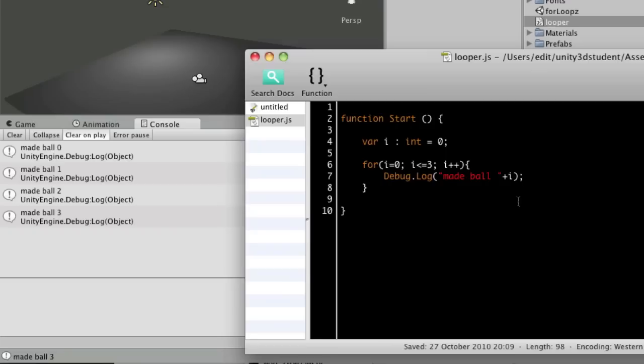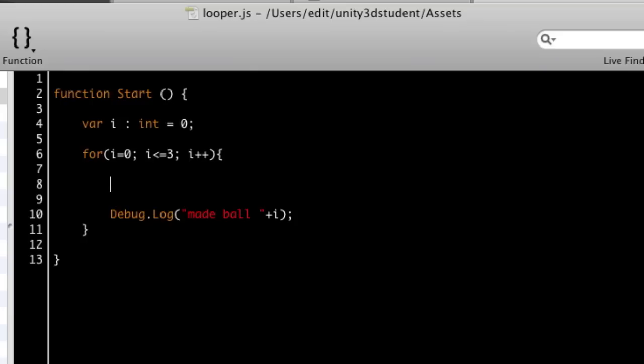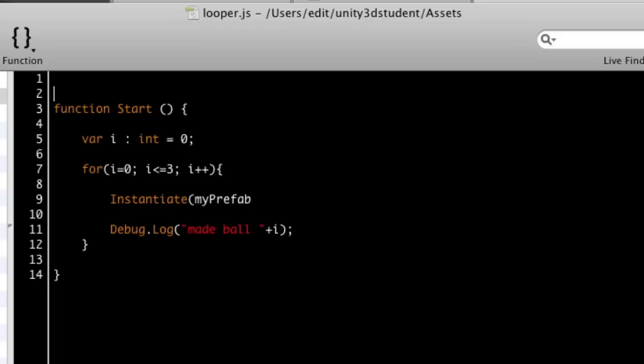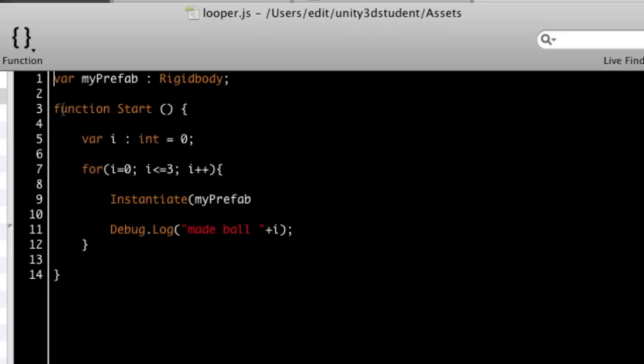So what can we do with that? We don't just want to debug something, so we'll actually create an object. If you remember from previous tutorials, instantiate is the way to create an object. So we might say my prefab, and we'll create a member variable so we can drag and drop that. I can tell you now I'm going to use a rigid body object. You could use a game object if you weren't using rigid bodies. The crucial thing here is we want to pass in as a position the value of i, so that what we're effectively doing is using that for loop not only to repeat instructions, but to change the instruction each time it repeats.